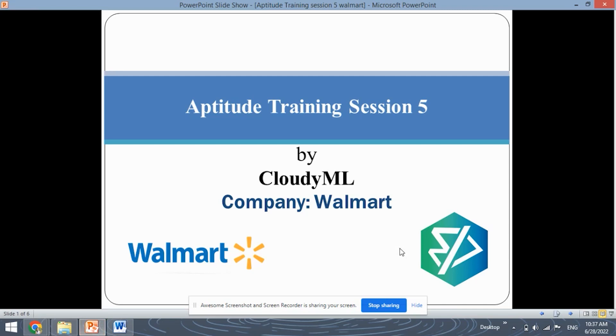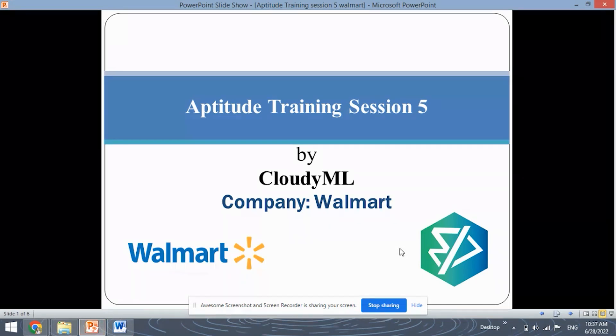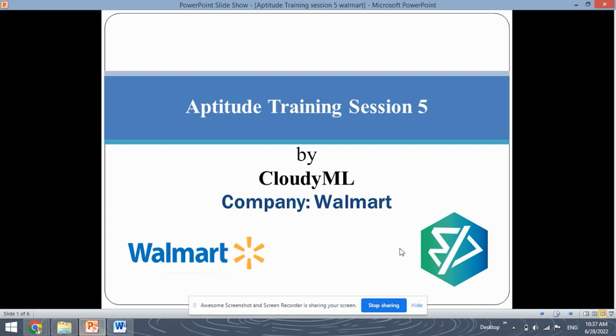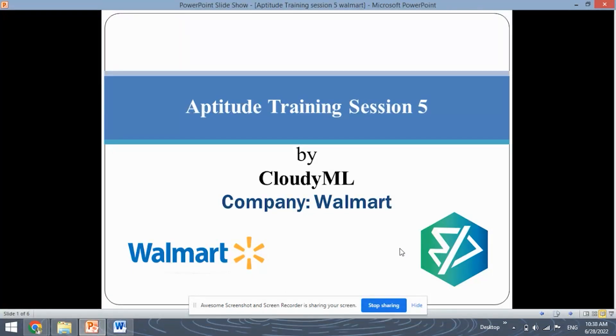Hello Learners! Welcome back to our YouTube channel. Myself Simran and today I will be guiding you all through this aptitude training session number 5. And today we are going to look at questions asked by the company Walmart in its aptitude route. So let's begin!